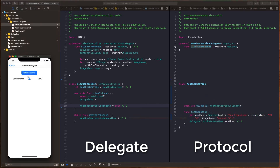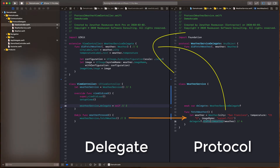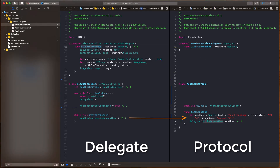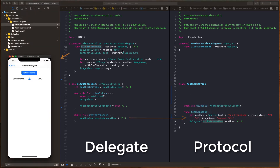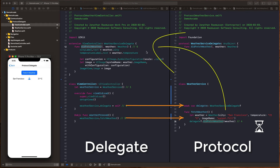We've instantiated the service, registered ourselves as the delegate, and now we're set. When we hit the fetch weather button, that calls our weather service, has it go out and do a long asynchronous network call. When it comes back and gets the weather, it grabs its delegate and says: hey, I've got some weather for you — notifying the view controller by calling the protocol did fetch weather, which calls our view controller's did fetch weather method. It's then able to grab the weather and update the UI. To summarize: instantiate the service, register as delegate, call the method, it does the work, and fires back through the delegate to update our UI.